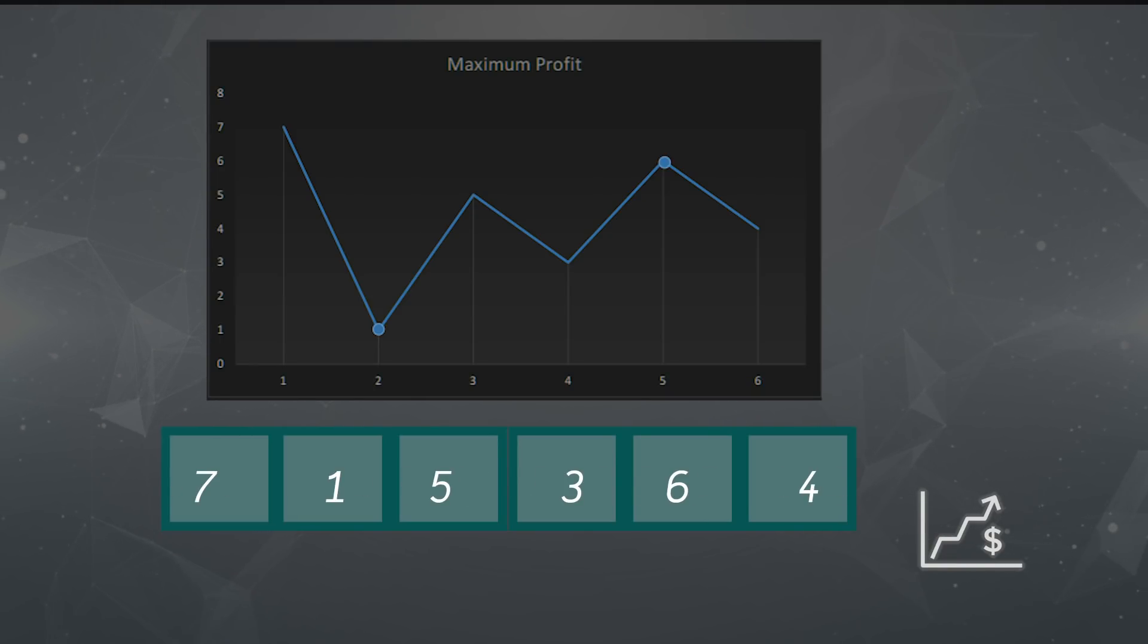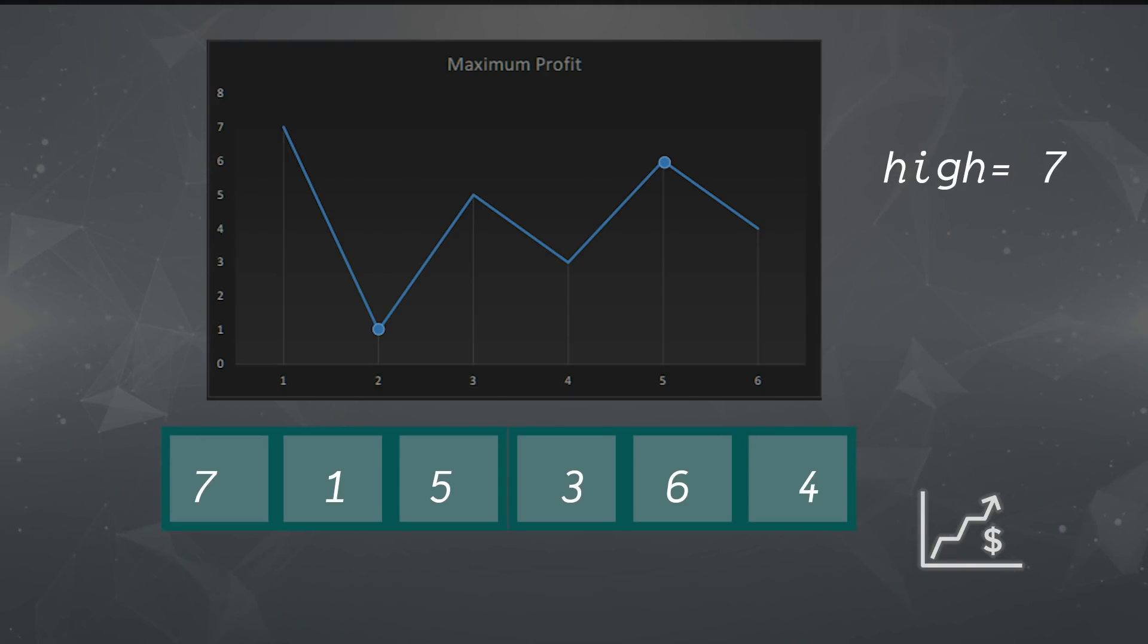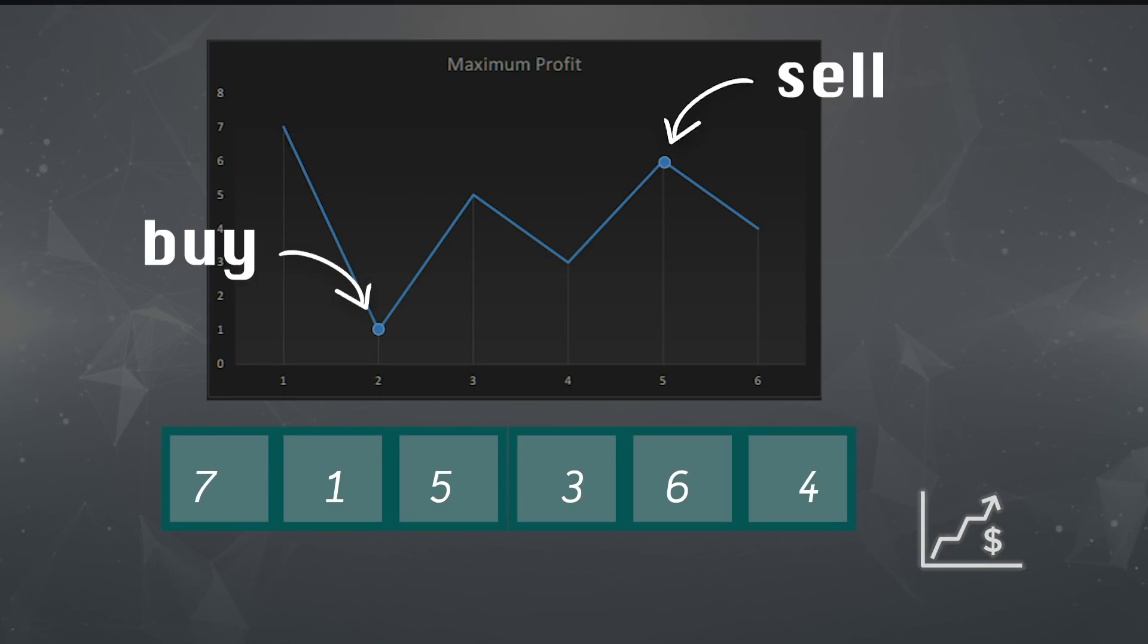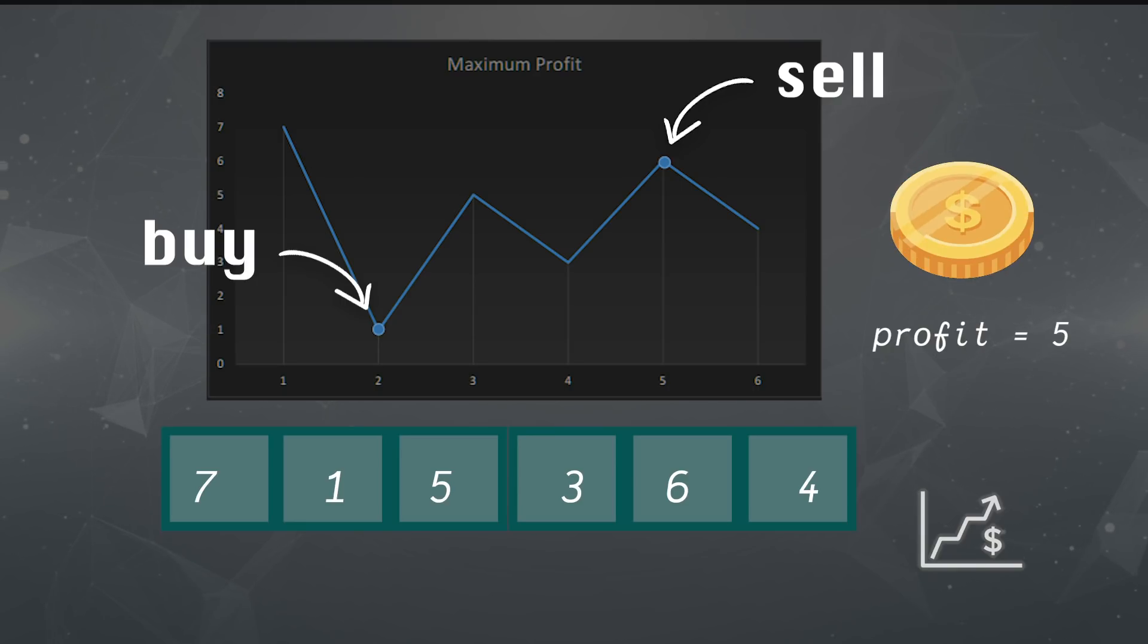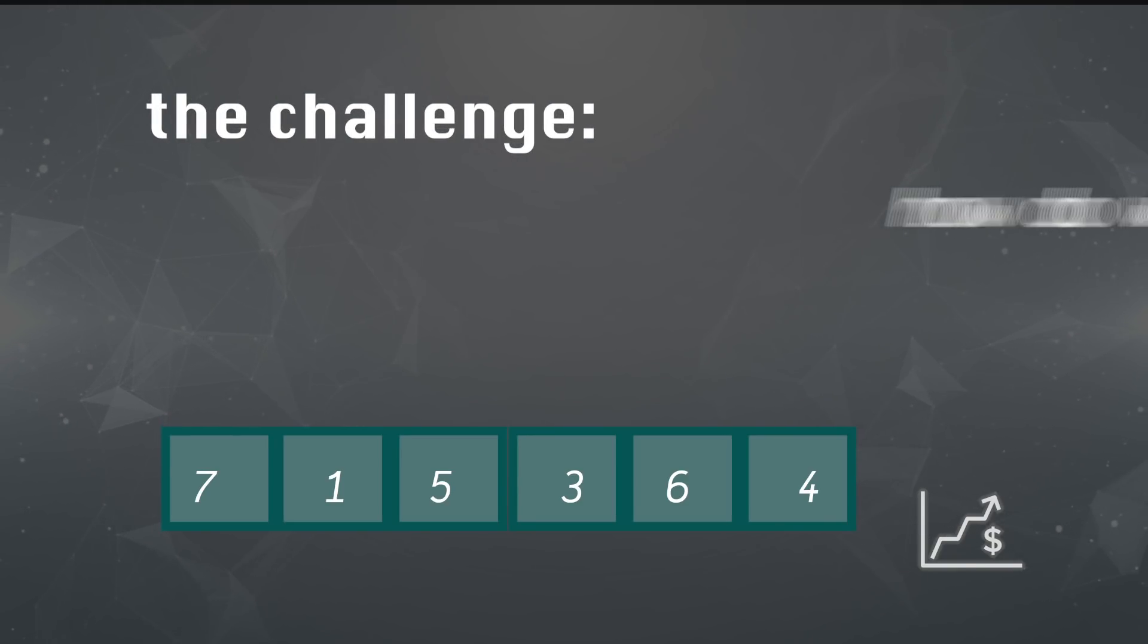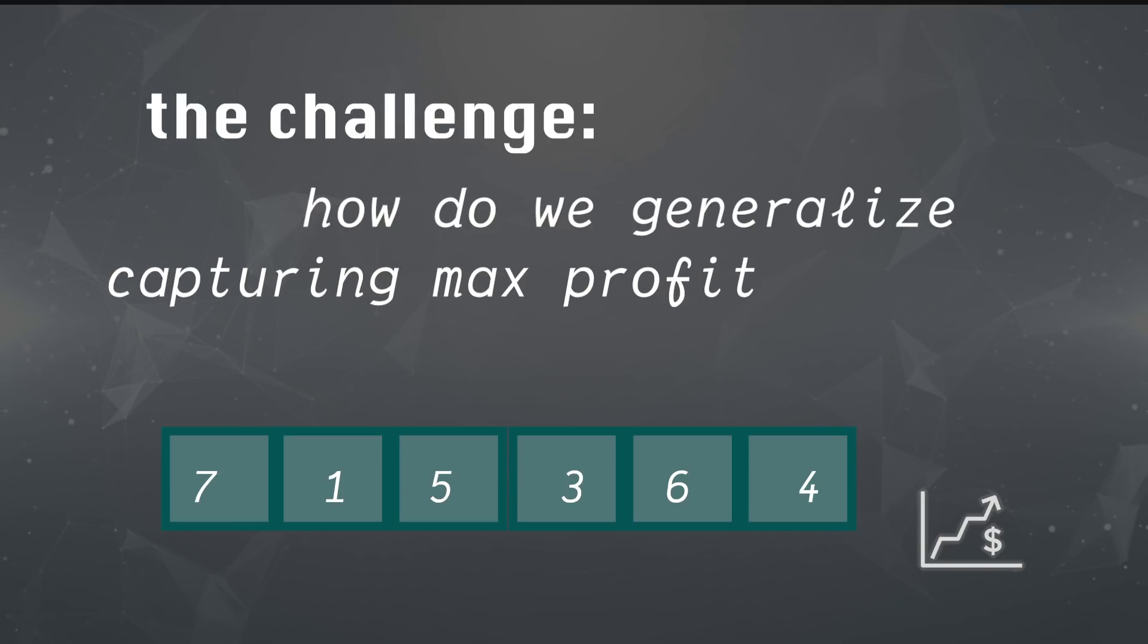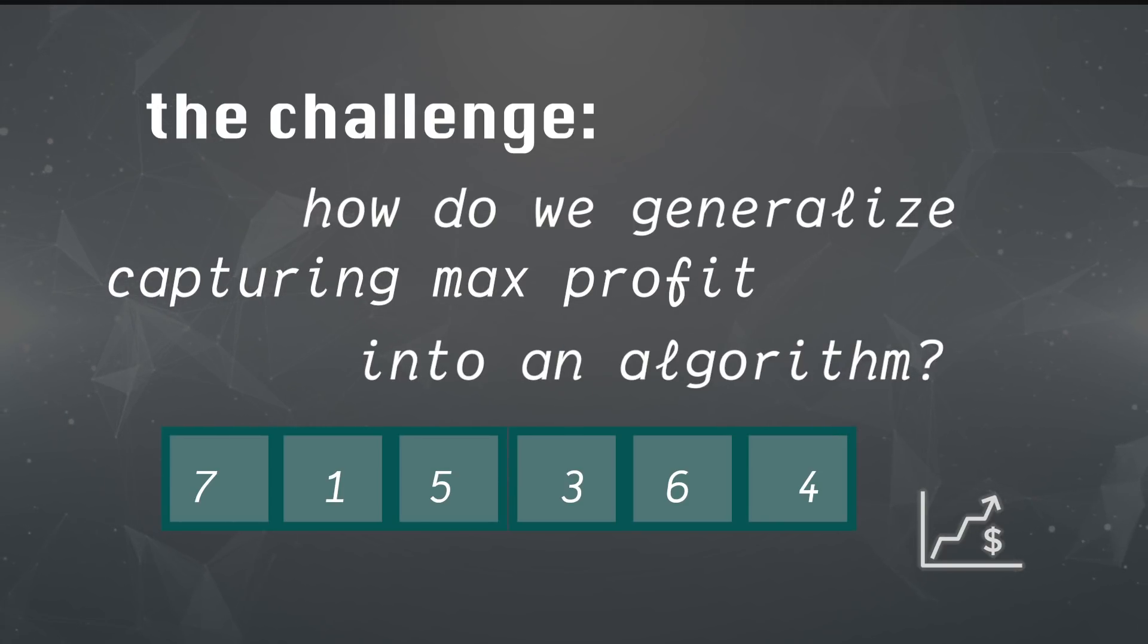Looking at the array, it's clear that the high is 7 and the low is 1. As the graph shows us, if we buy at 1 and sell at 6, that's going to be most optimal. We can make a profit of 5. The challenge is how do we generalize capturing max profit to a one-size-fits-all algorithm that works for any set of data?